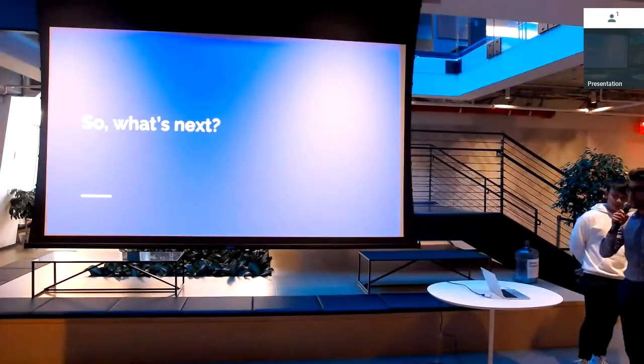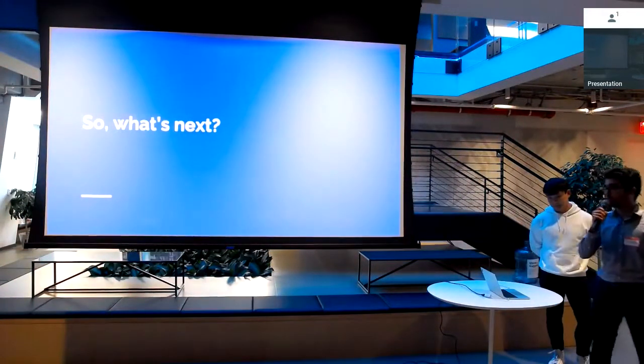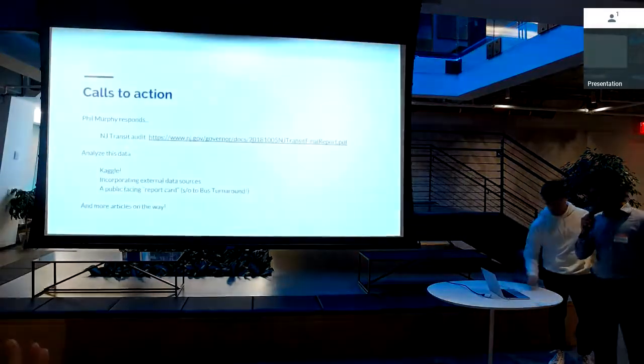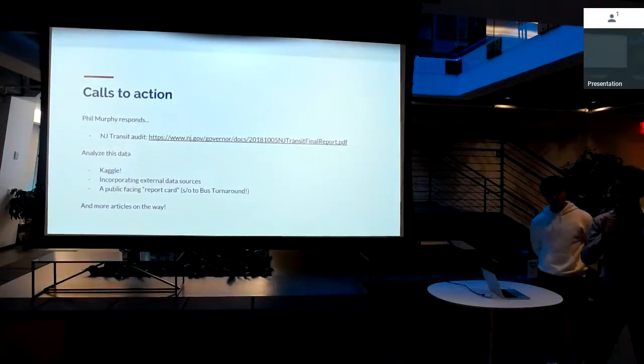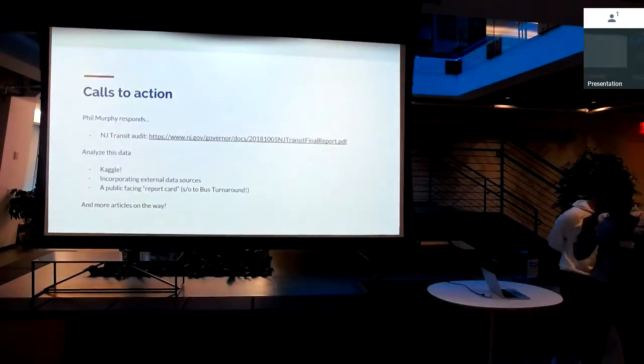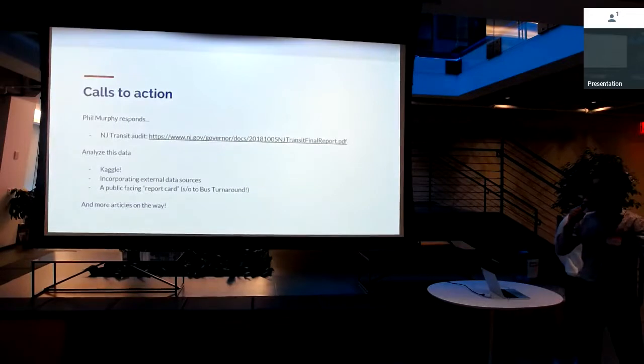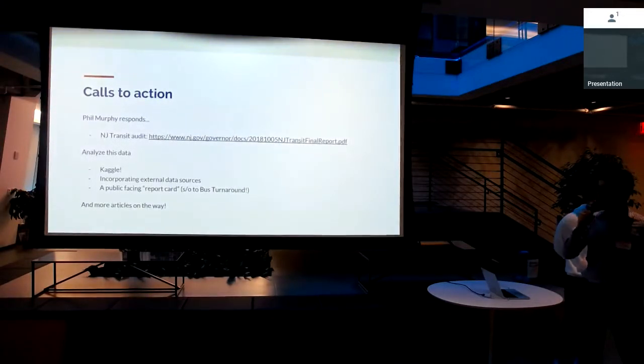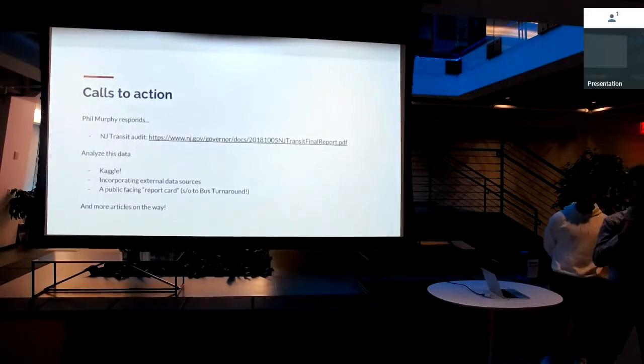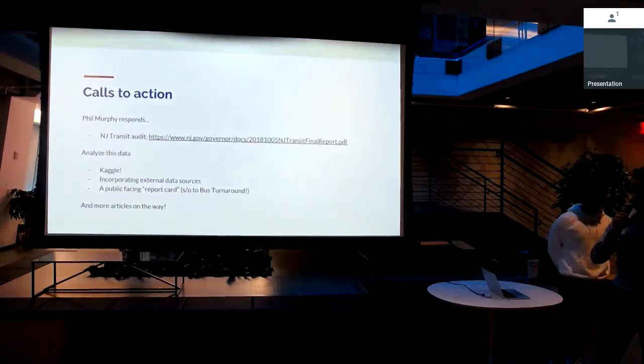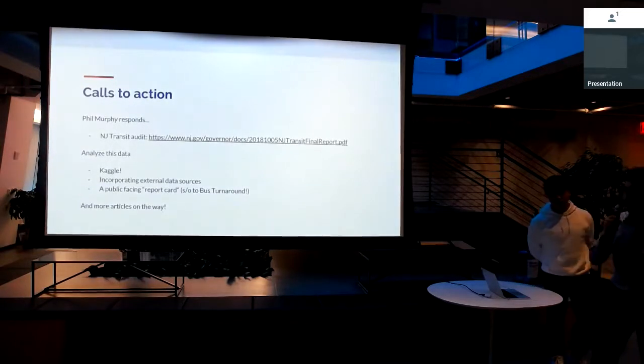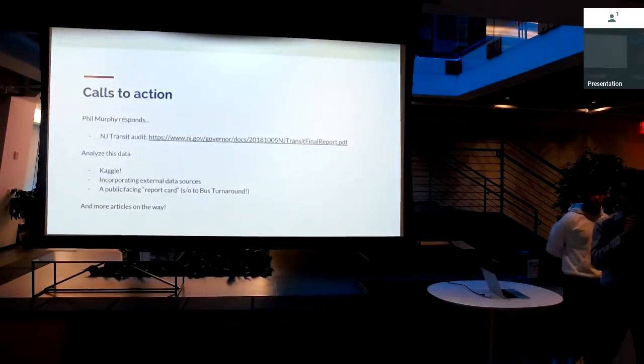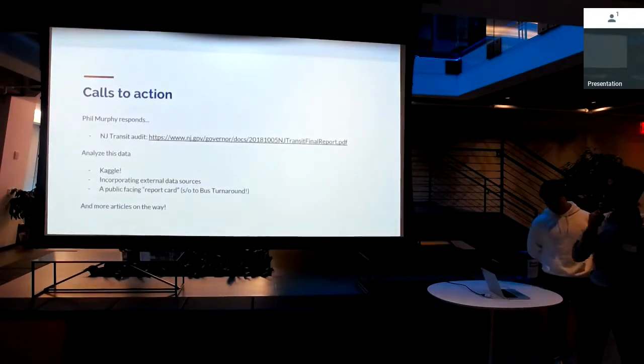So that's an example of some of the stuff that we've already looked at. But what's next? Recently, I think we're going to take questions right after. Recently, Phil Murphy has actually commissioned an audit of the entire New Jersey Transit system. They've put out a really detailed report about operationally and on the workforce side, what type of things are wrong with the system. We haven't actually looked at that. But we're going to go through that and see if there's any things in there that this data can help address.